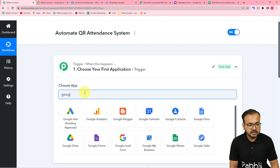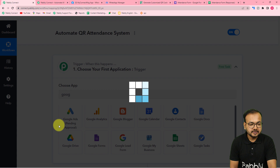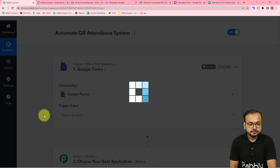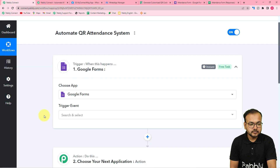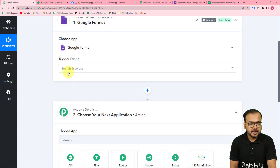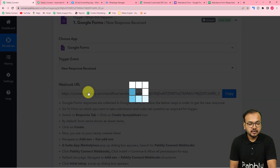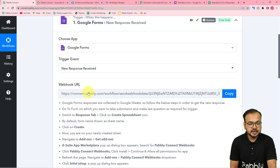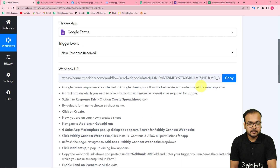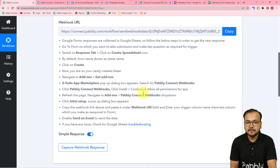First, let's connect the trigger application, which is Google Forms. Search for it and select it. In the trigger event, select the 'New Response Received' option. It will then provide a webhook URL, which we'll use to make a connection with the spreadsheet linked to Google Forms.